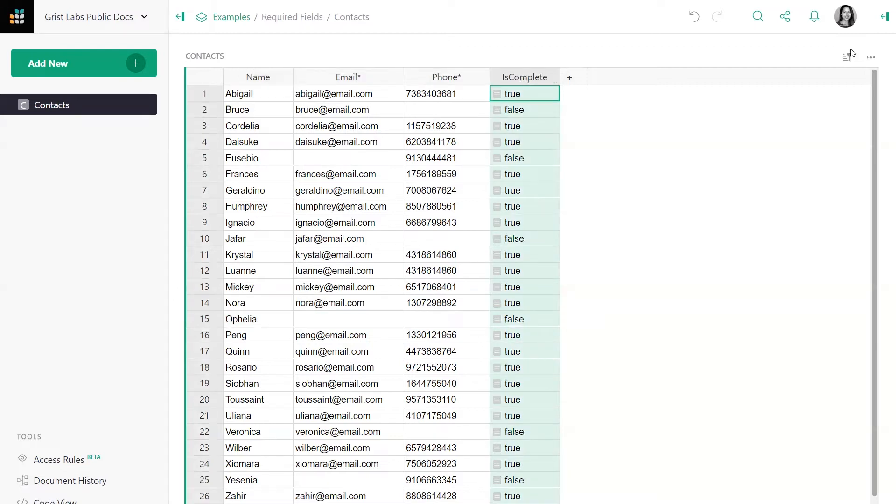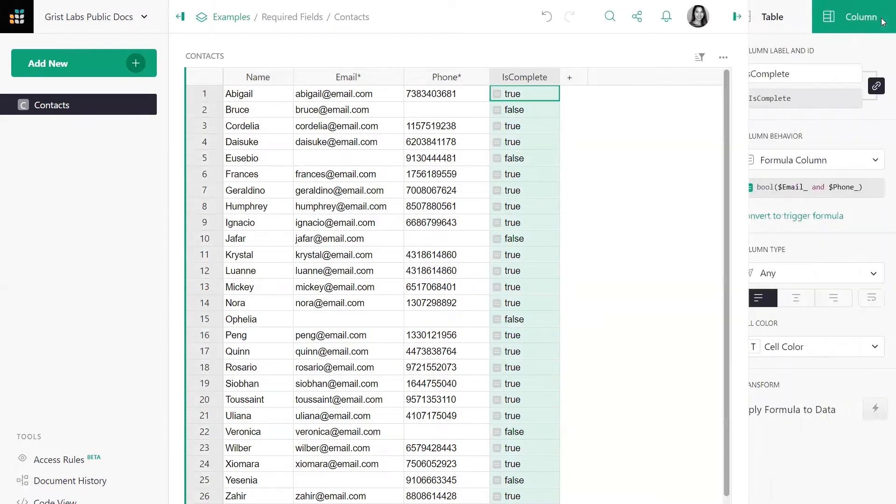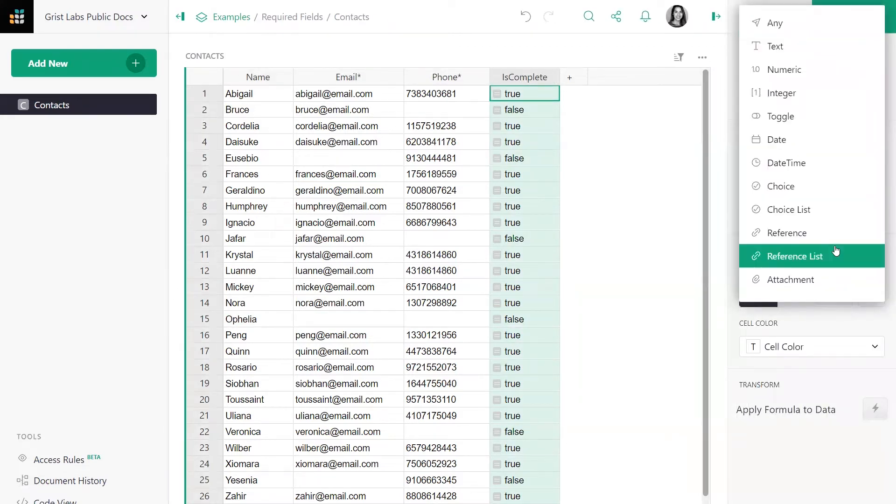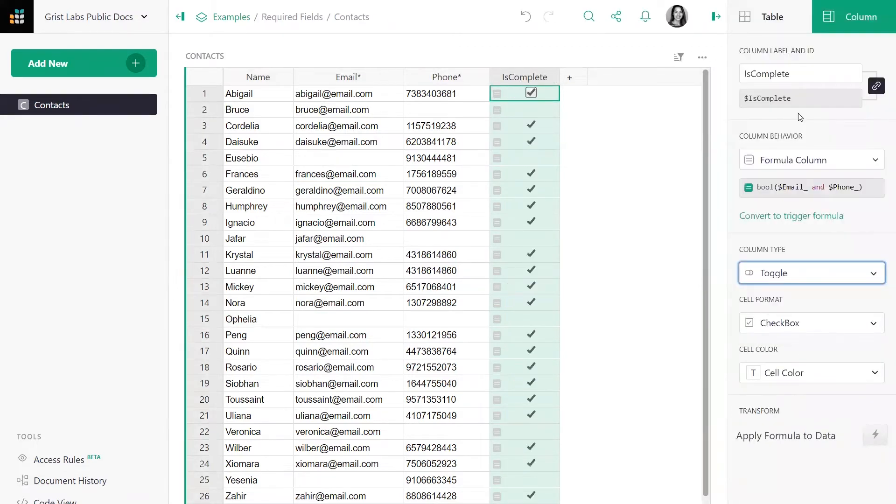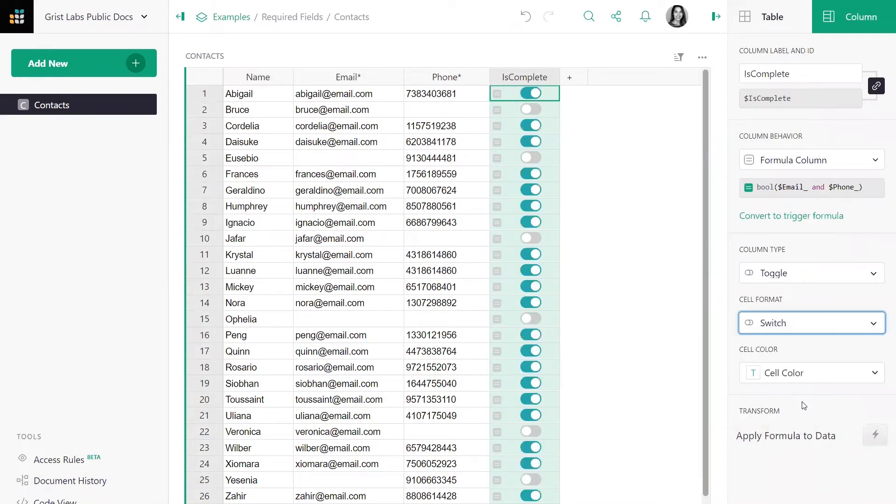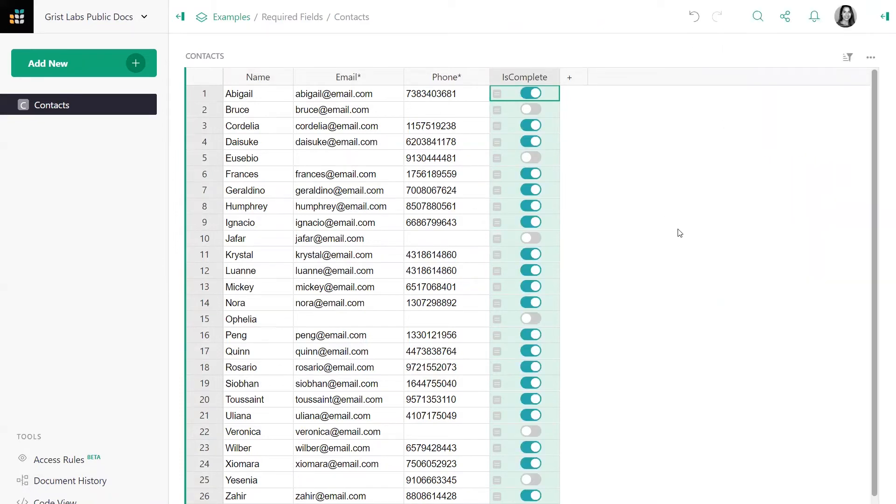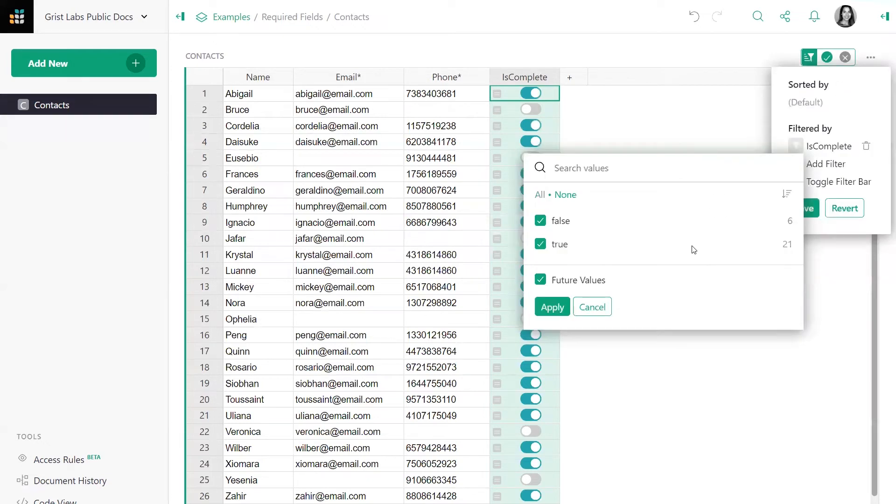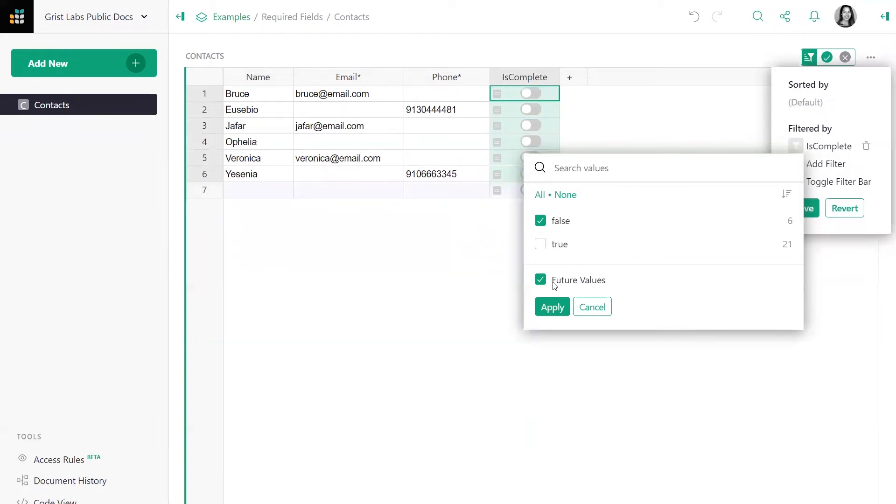Let's make this a little easier to look at. We can make it a toggle column, and I personally like switches. So now it's easier to go to the table and add a filter on the formula column. In this case, I want to see which values are false, so I can go in and quickly fill in that data.